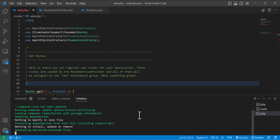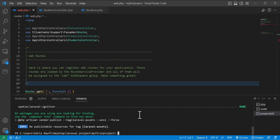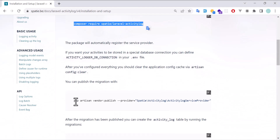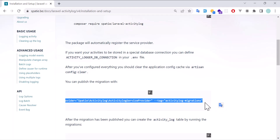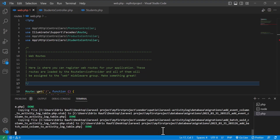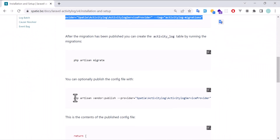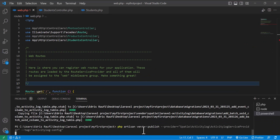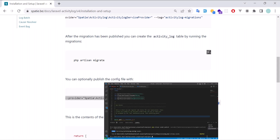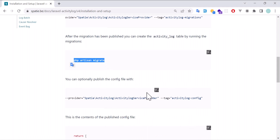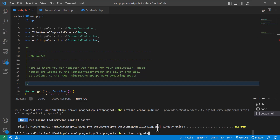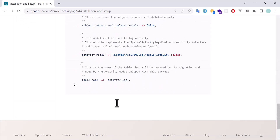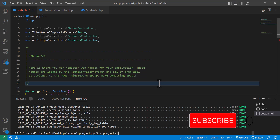The installation is finished. After the installation is finished, we have to publish some files. First, copy this one, paste it in the terminal, and hit enter. There's one more — let's publish that one also, paste it and hit enter. After that we have to run the migration. And that's it — the installation is done and the package is ready to use.